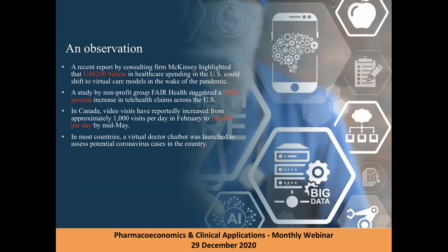In Canada, video visits increased from 1,000 visits per day in February to 14,000 per day by mid-May. Most Middle East countries also implemented some of these technologies to trace and monitor COVID-19 cases.